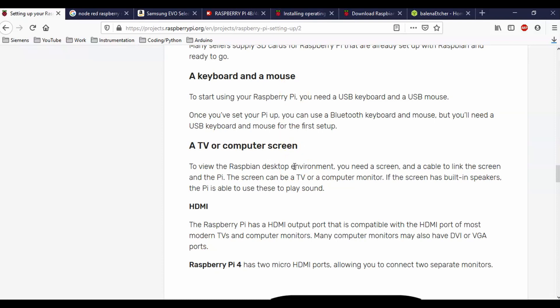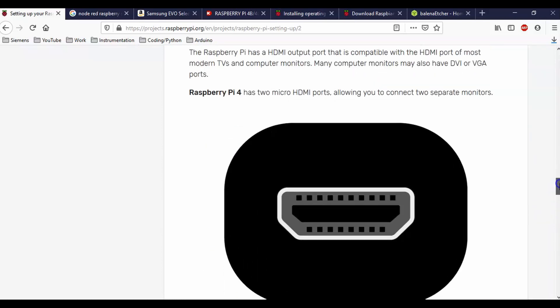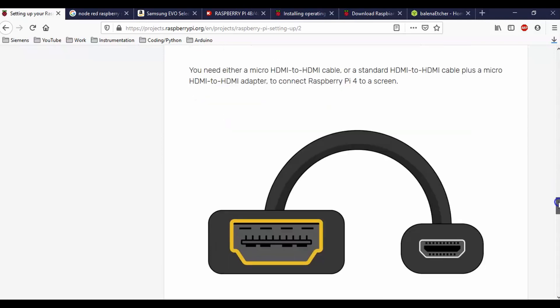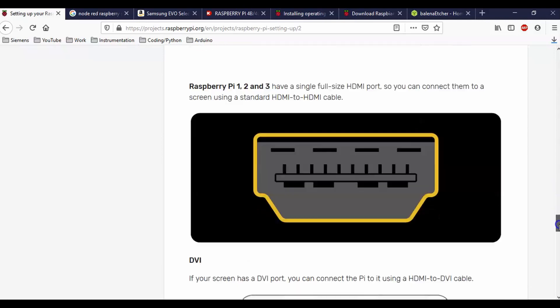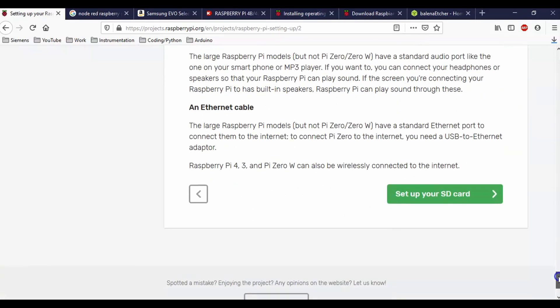Then you need a TV or a computer screen in order to get this guy to work. And also if you purchase the Raspberry Pi 4, then like me, you need to buy yet another adapter because it has two micro HDMI ports. The 3 had a standard HDMI. Now this has micro HDMI. So you'll need an adapter to go from micro HDMI to HDMI for your computer or for your TV screen.